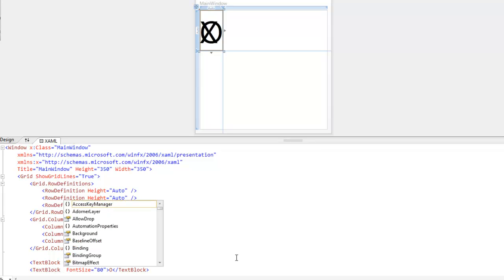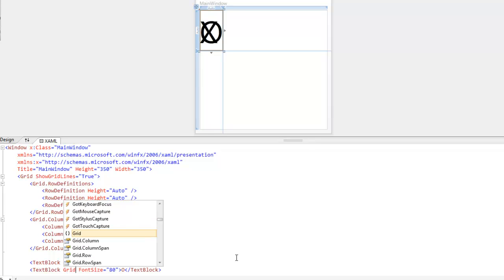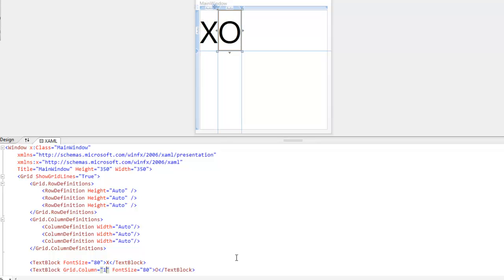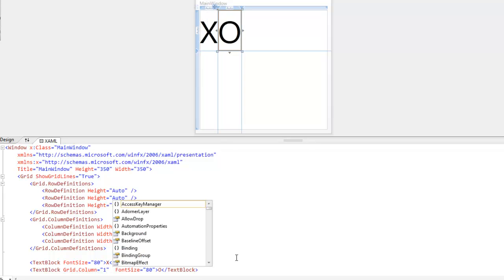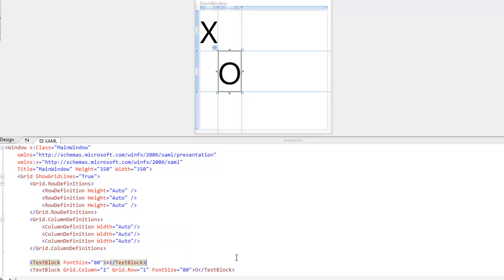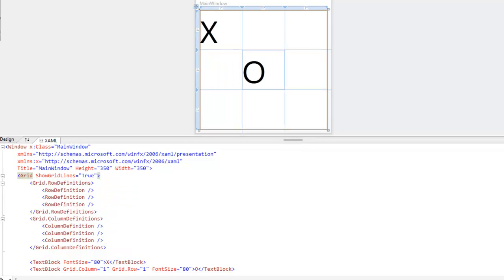And in order to do this, we need to access our attached property. Our grid.column. Put it in column 1. And then put it in row 1. So it's kind of starting to look like a tic-tac-toe grid.